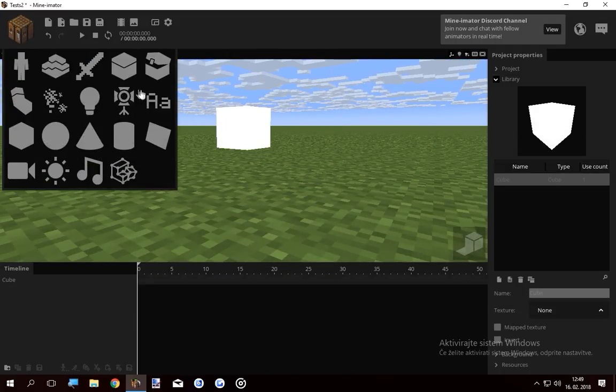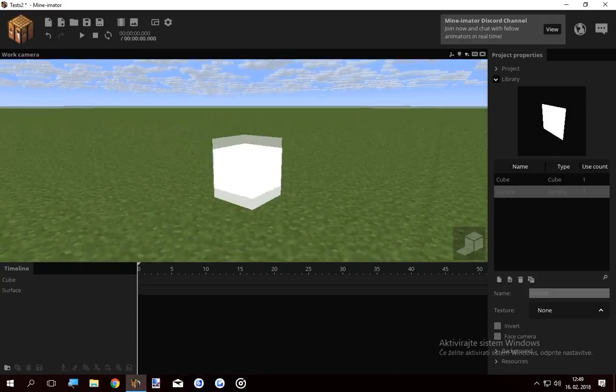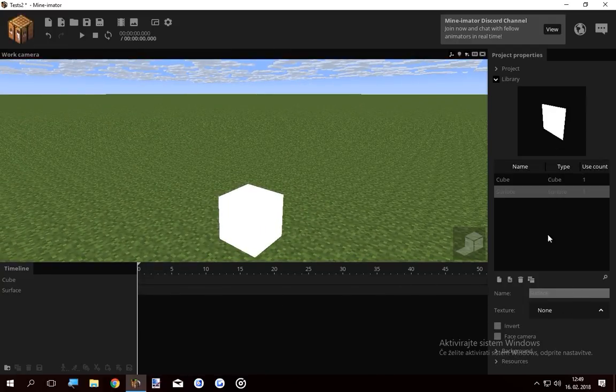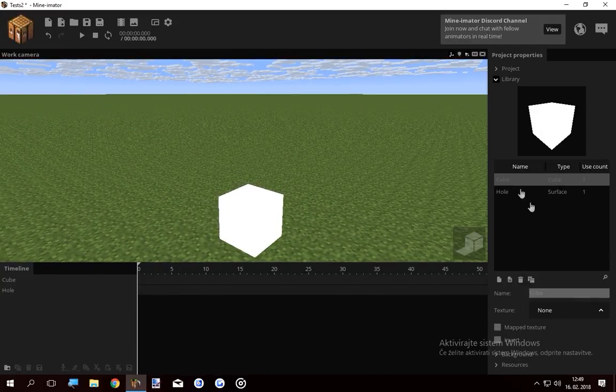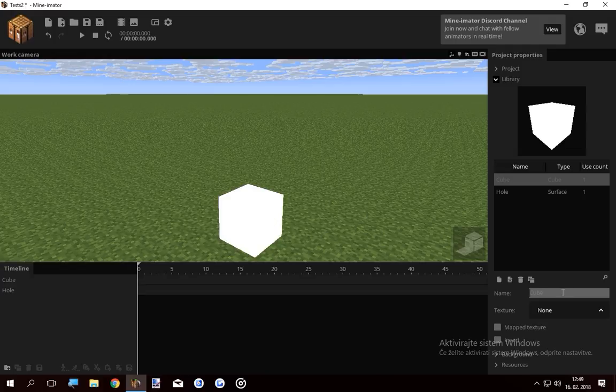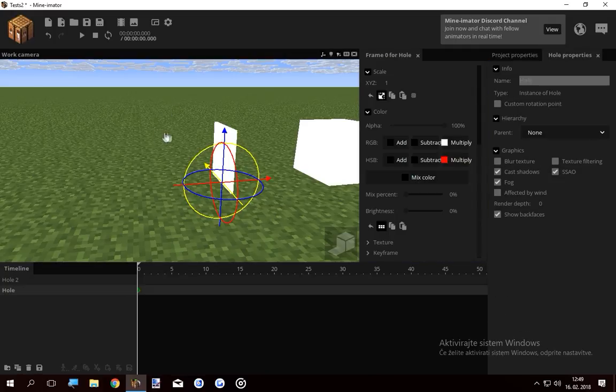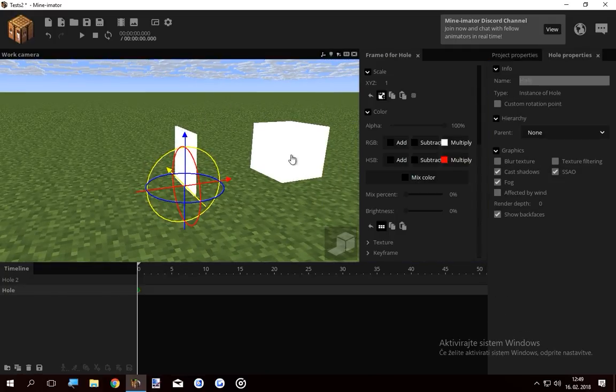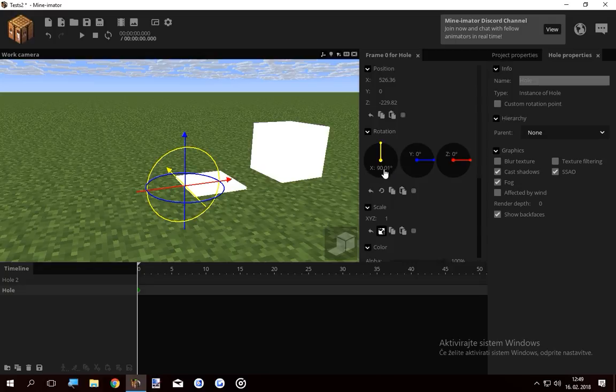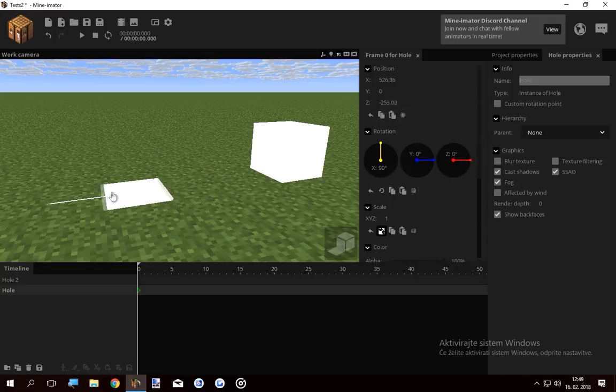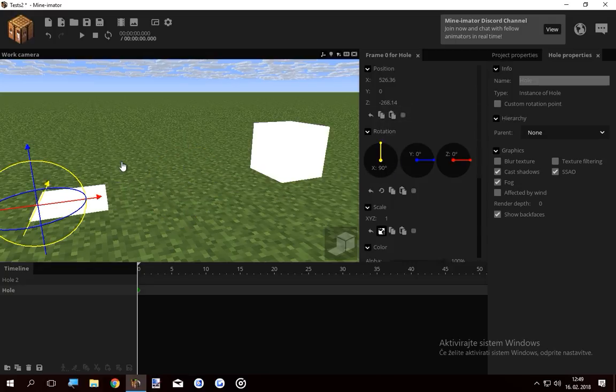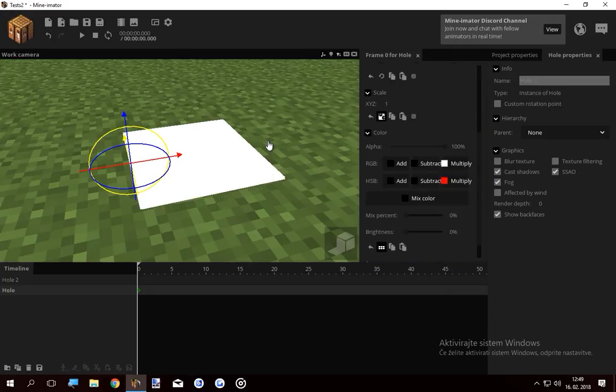I'm gonna add a cube and a plane. The surface is gonna be called hole, and the cube is gonna be called hole two. As you see, we got this hole and hole two here. I'm gonna rotate the surface 90 degrees and place it somewhere on the grass.